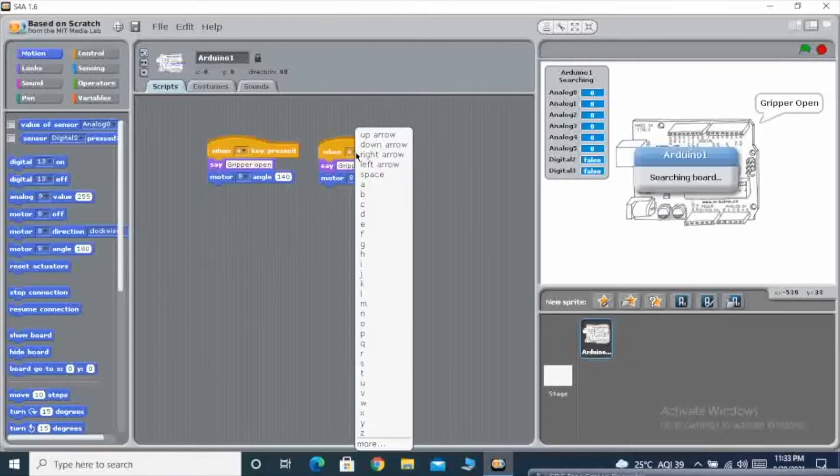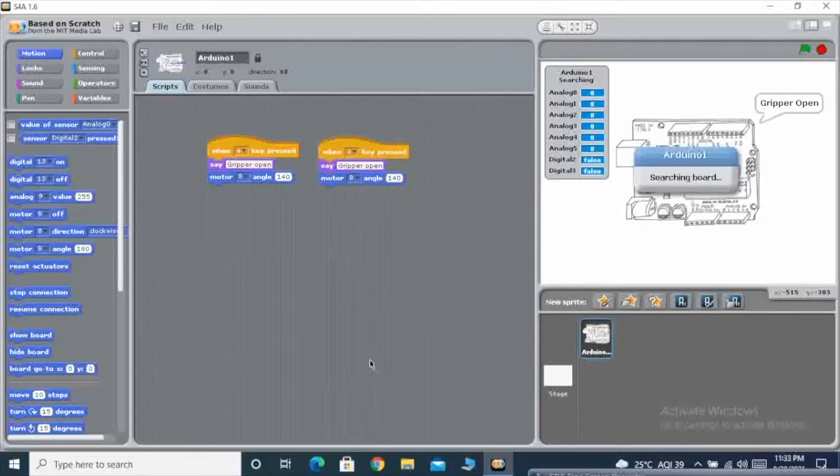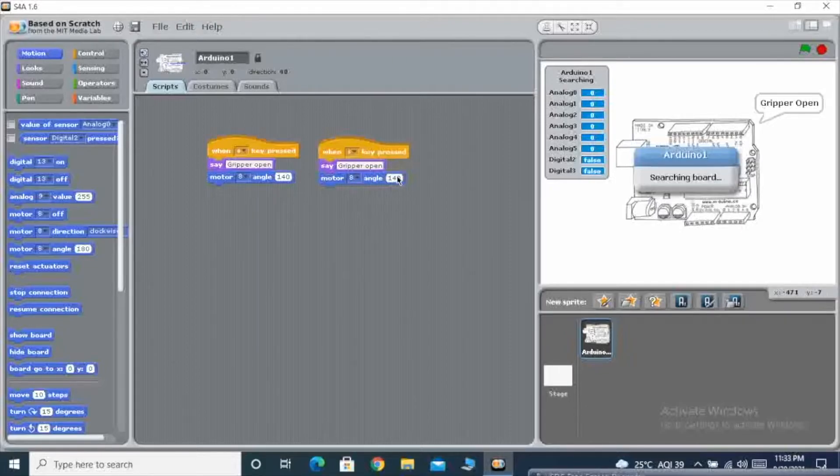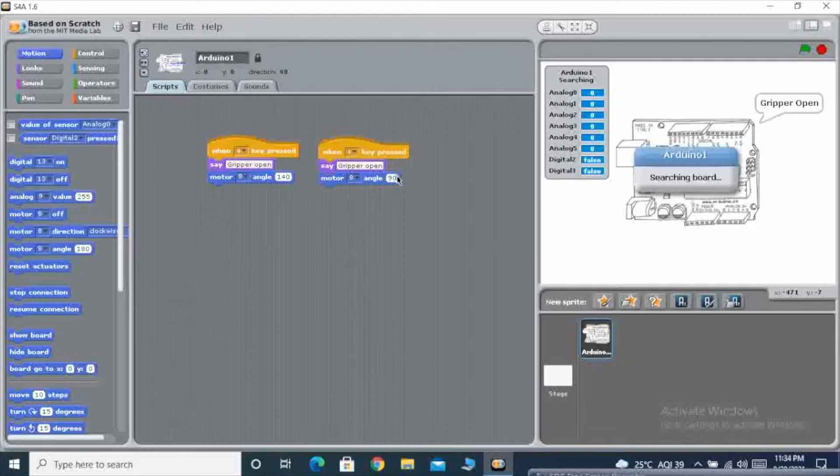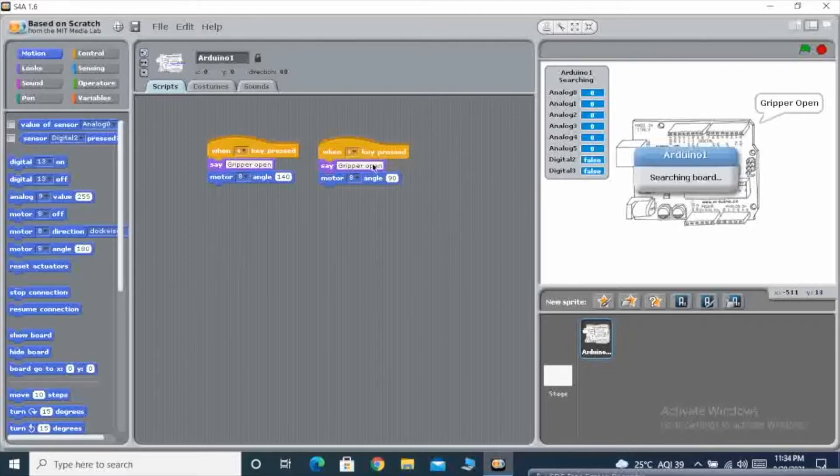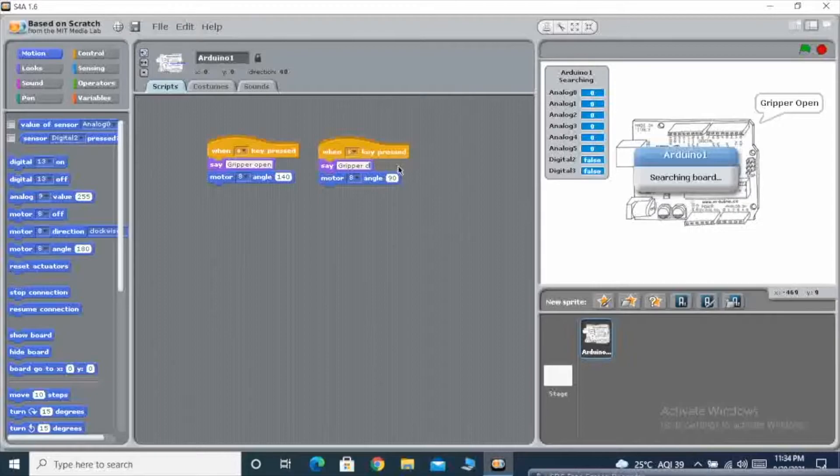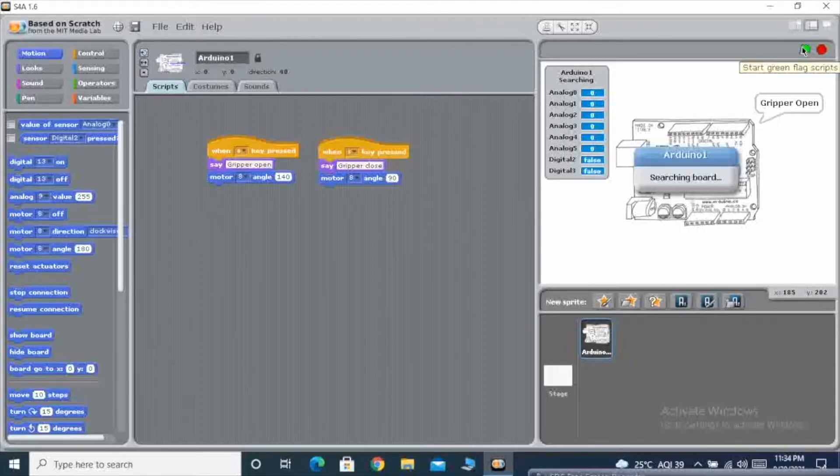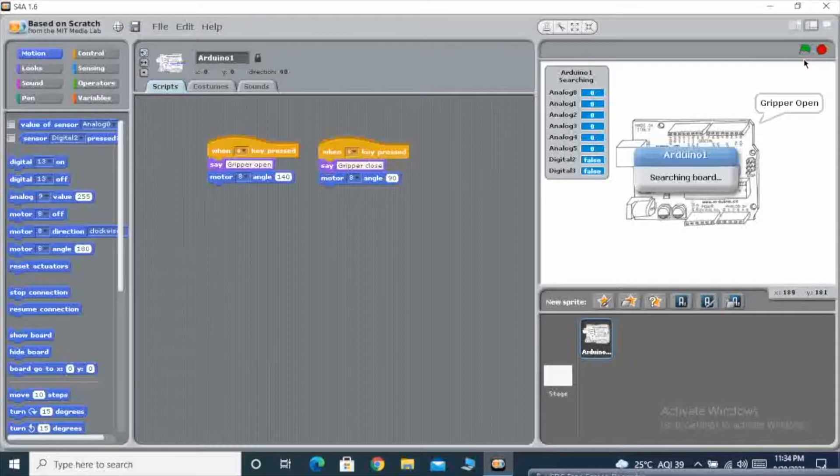Then I want the S button so that I can do the another part. Again, I am changing the angle. Over here I am writing gripper close.